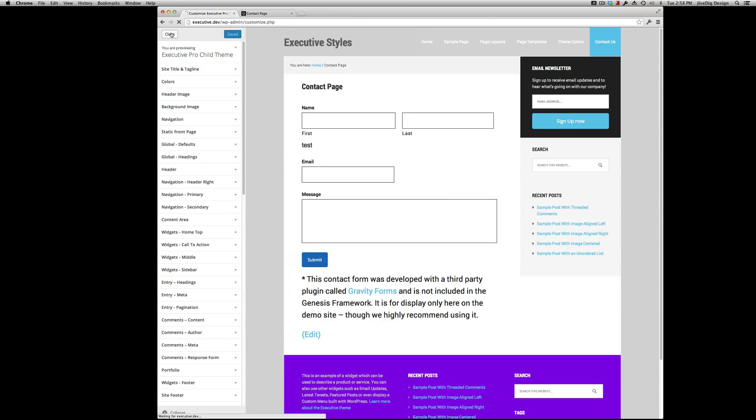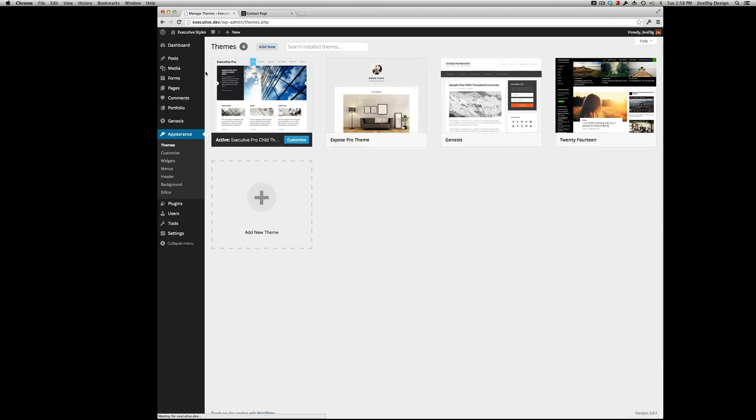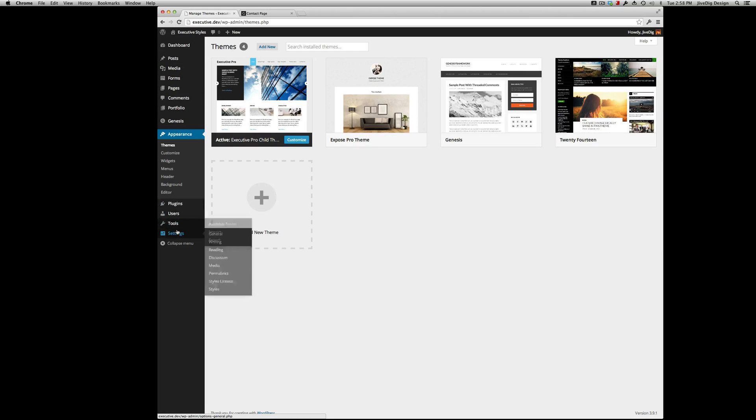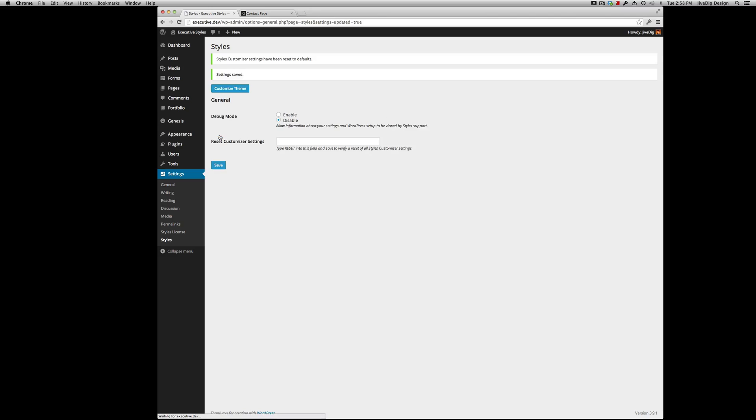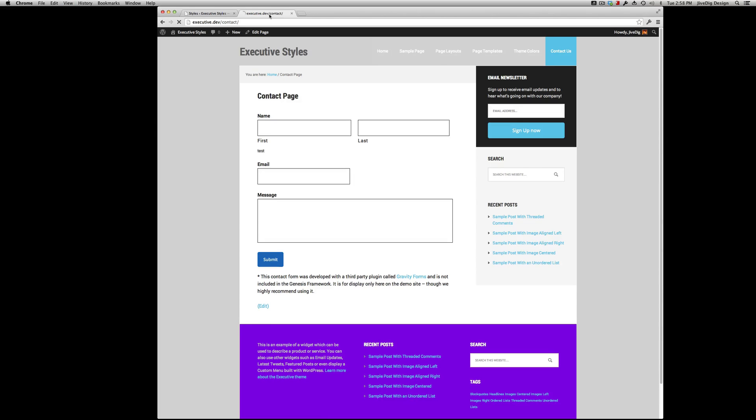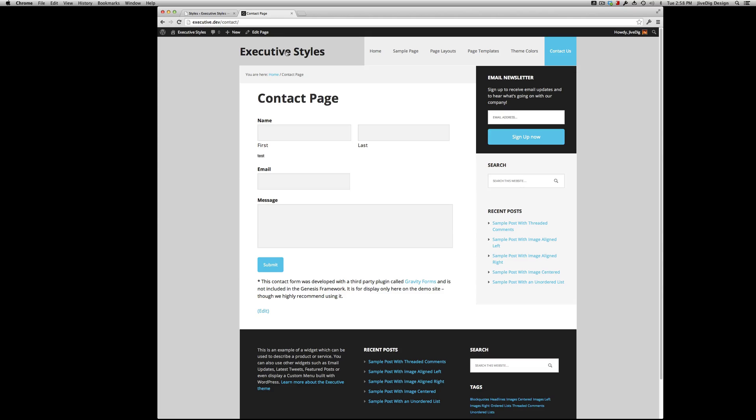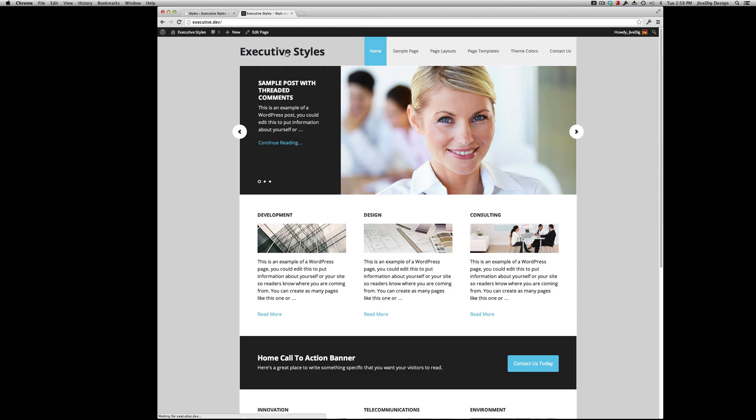Another little trick. If you want to start over, you go down to your settings, style settings. And it tells you right here. Type in reset. Save. There you go. Customizer settings have been reset to default. So now if we went back here, we have our default site again. That's that.